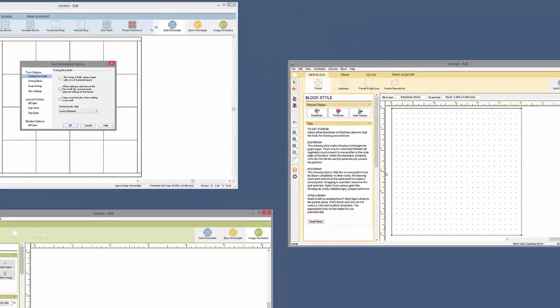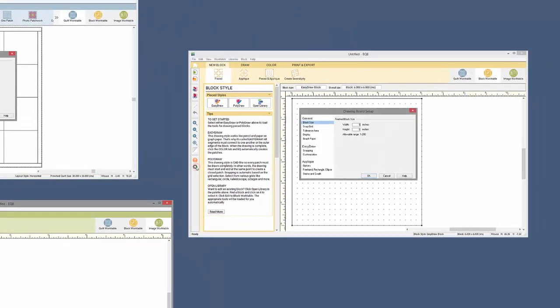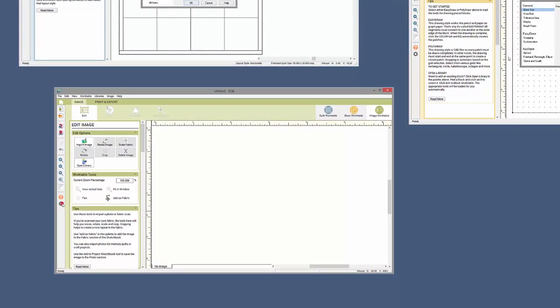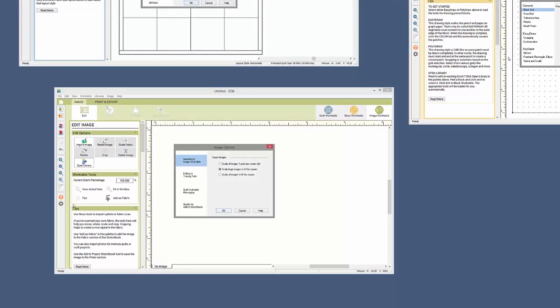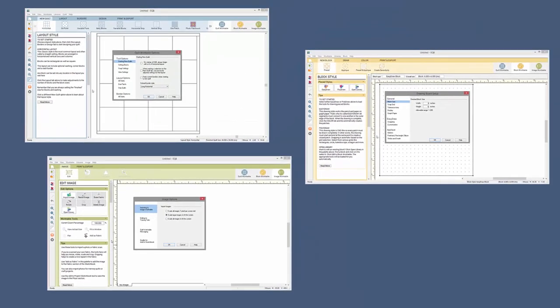When on the Block Work Table, clicking this button will open the Drawing Board Setup dialog to make adjustments to the drawing board. And finally, clicking this button on the Image Work Table will display the Image Options dialog. Examine these dialogs to make your workspace work for you.